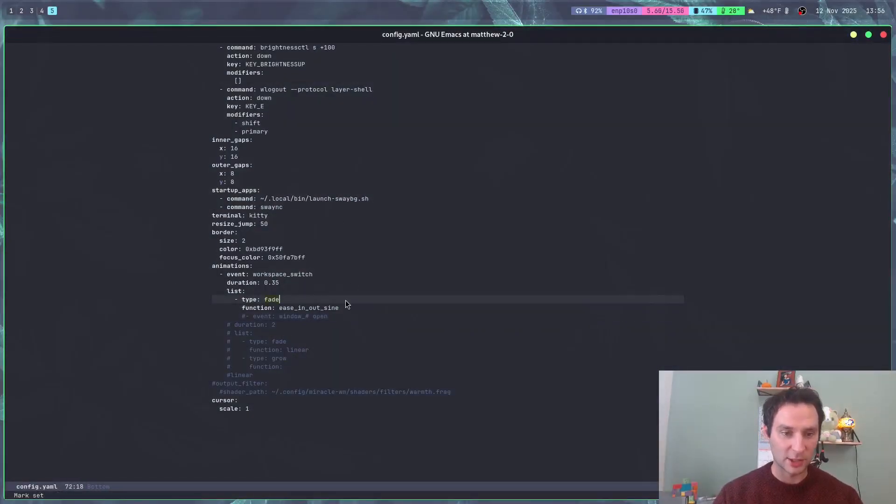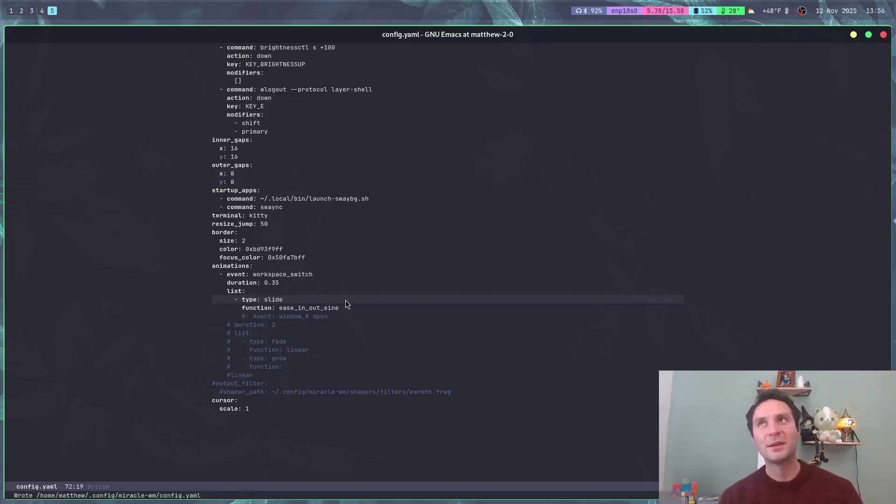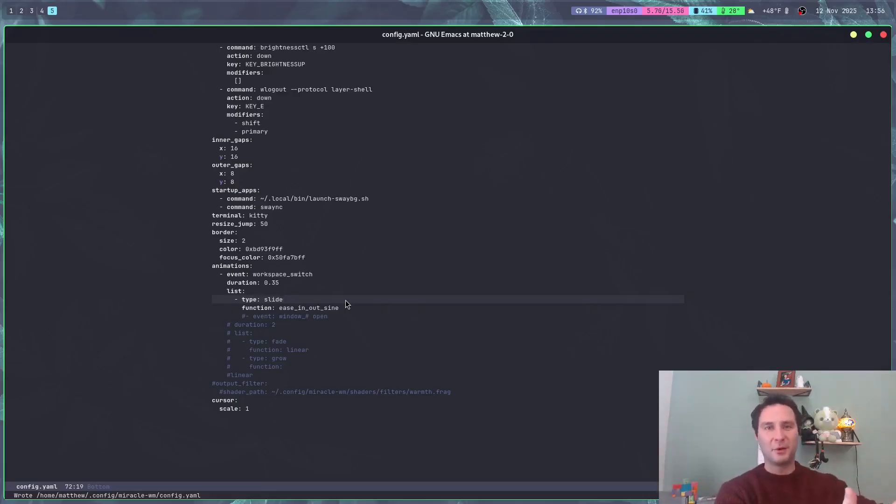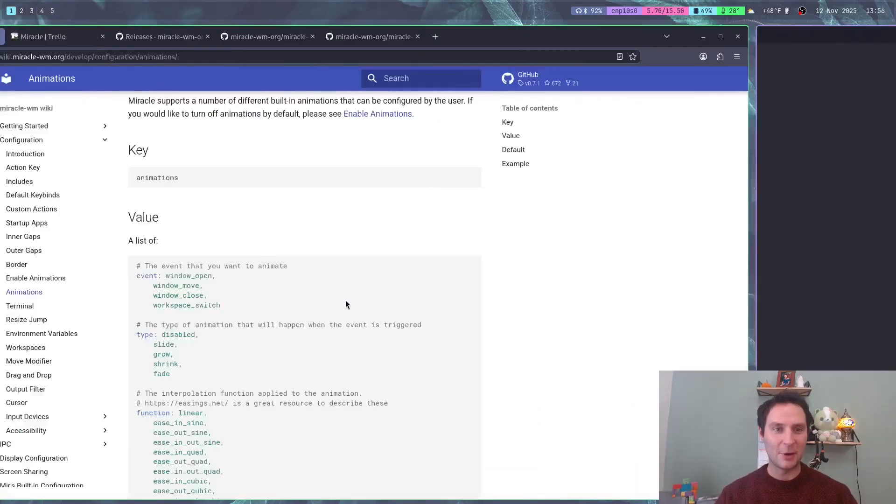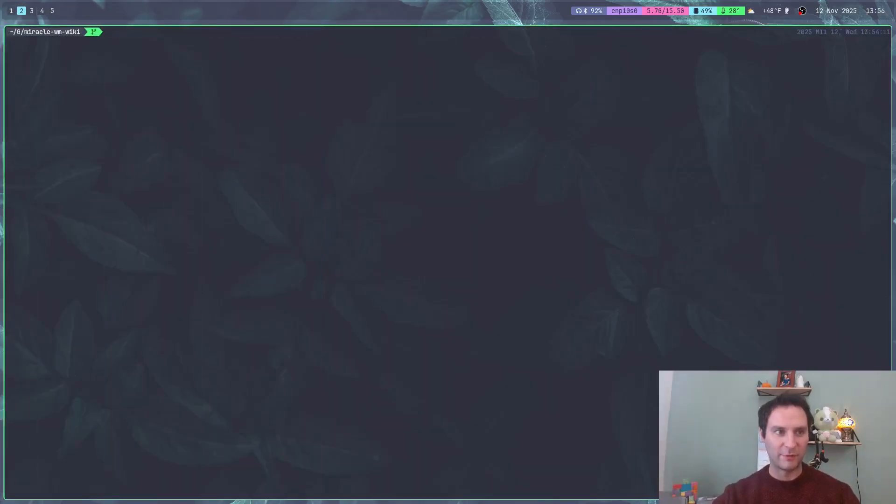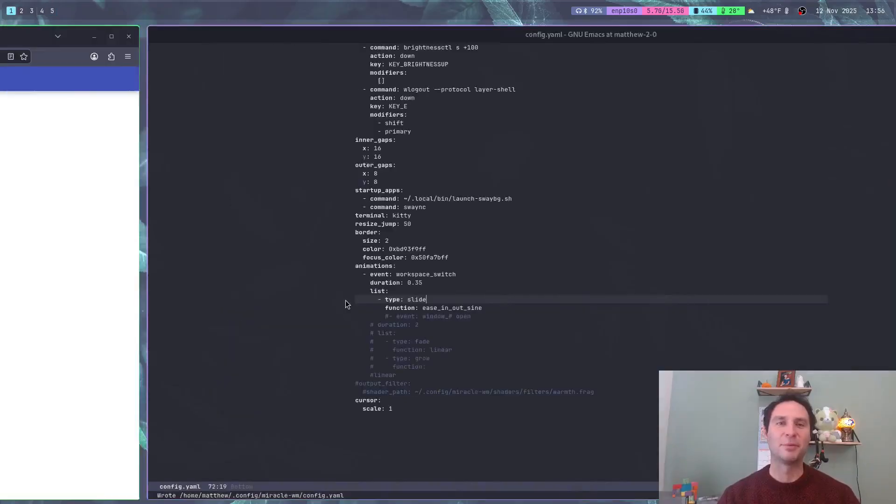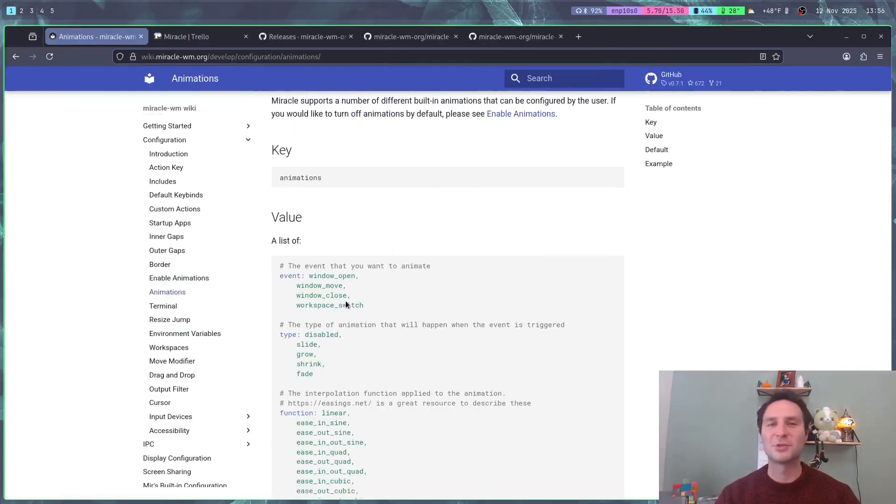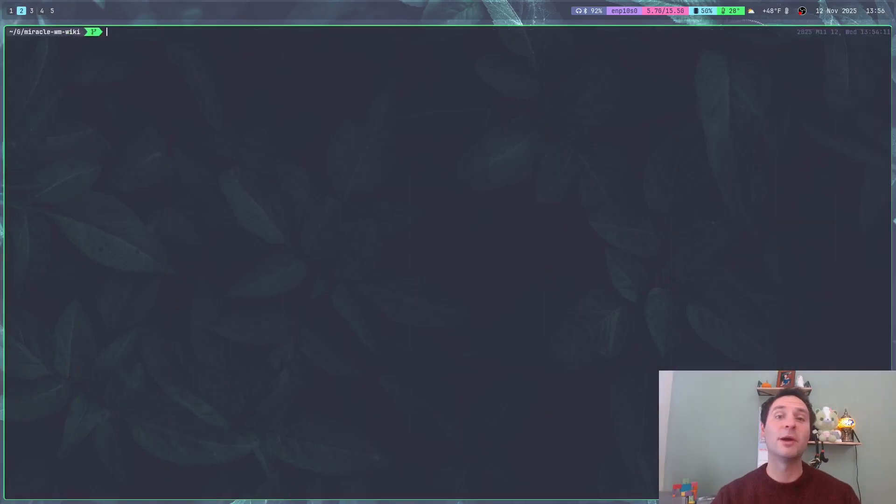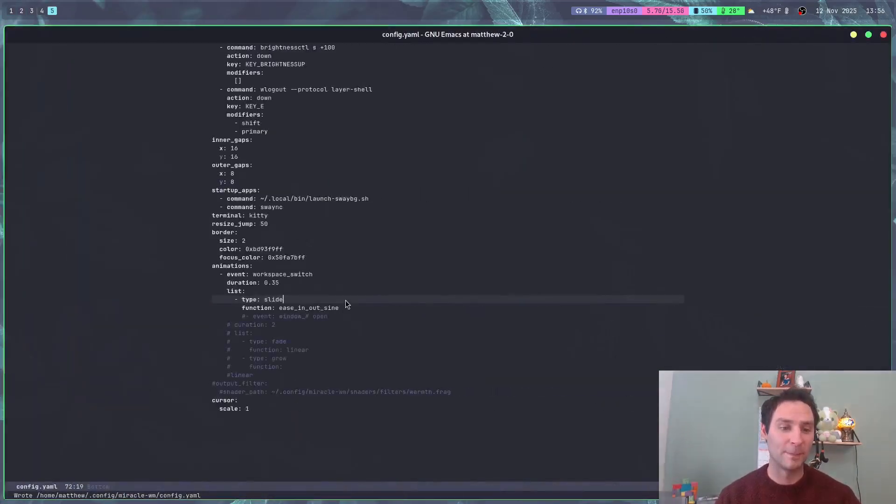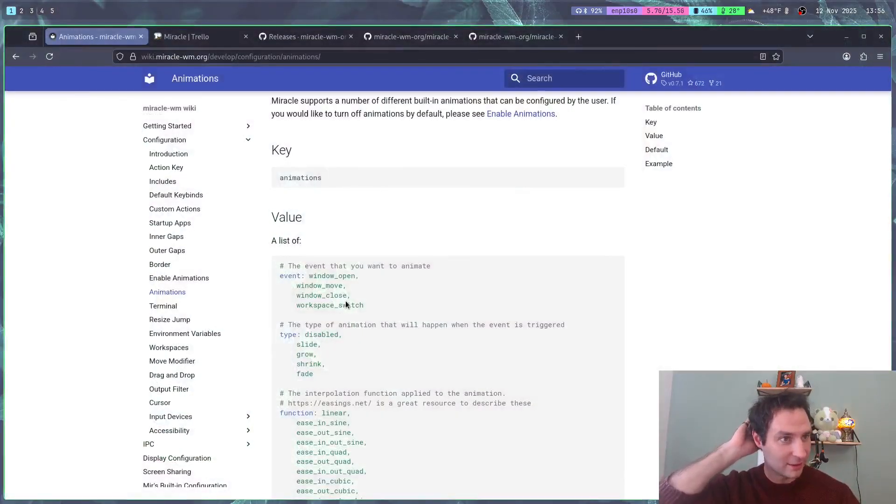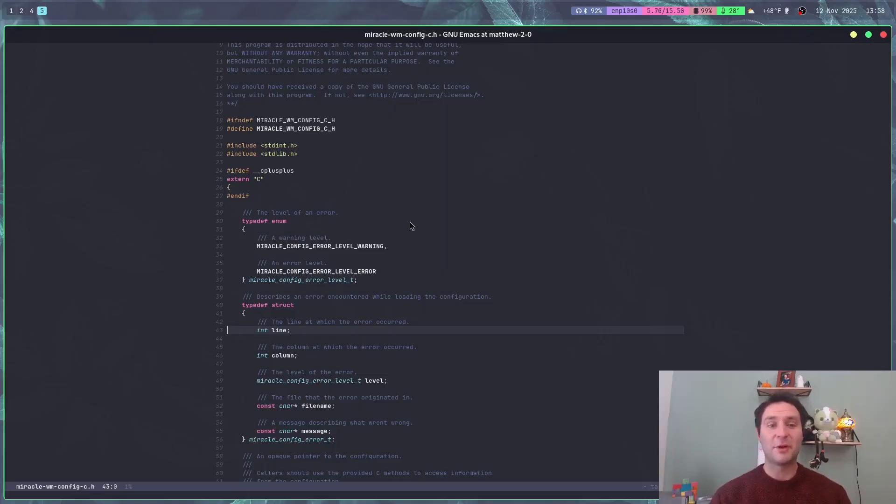A big part of this was fixing the workspace animation. If you were on workspace 0 and you went to workspace 9, it would actually animate over all 10 workspaces, which is really stupid. Instead, now we just animate logically. If I go from one to five or one to two, it just animates over one. I was doing it the dumb way before, and now we're doing it the smart way.